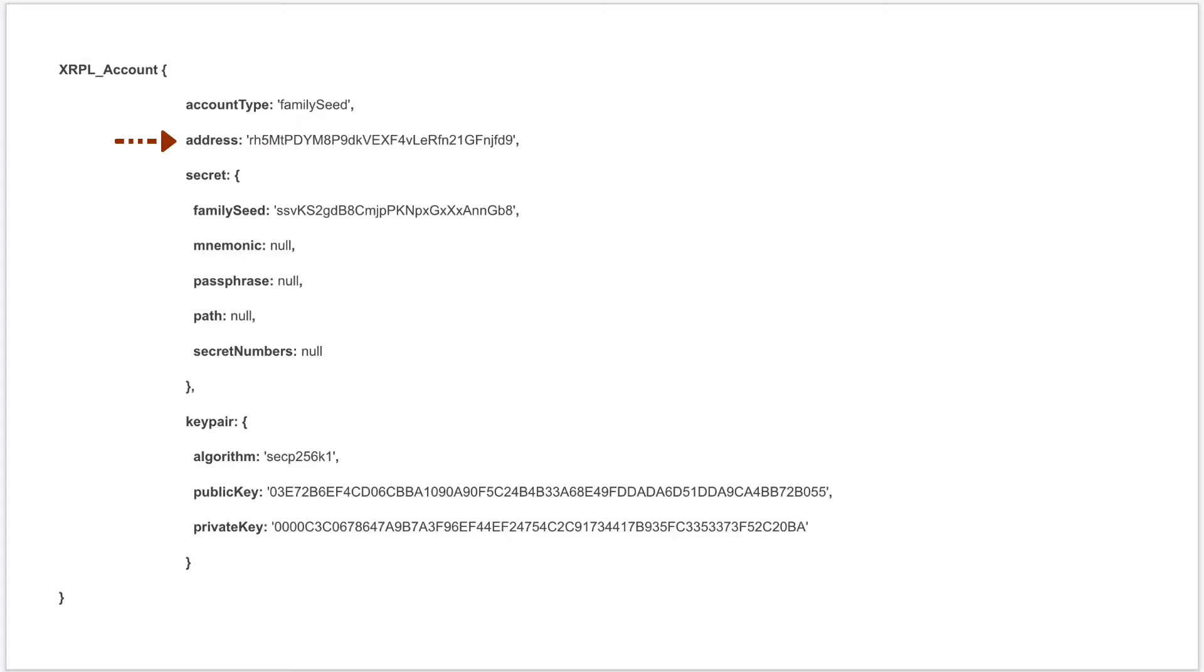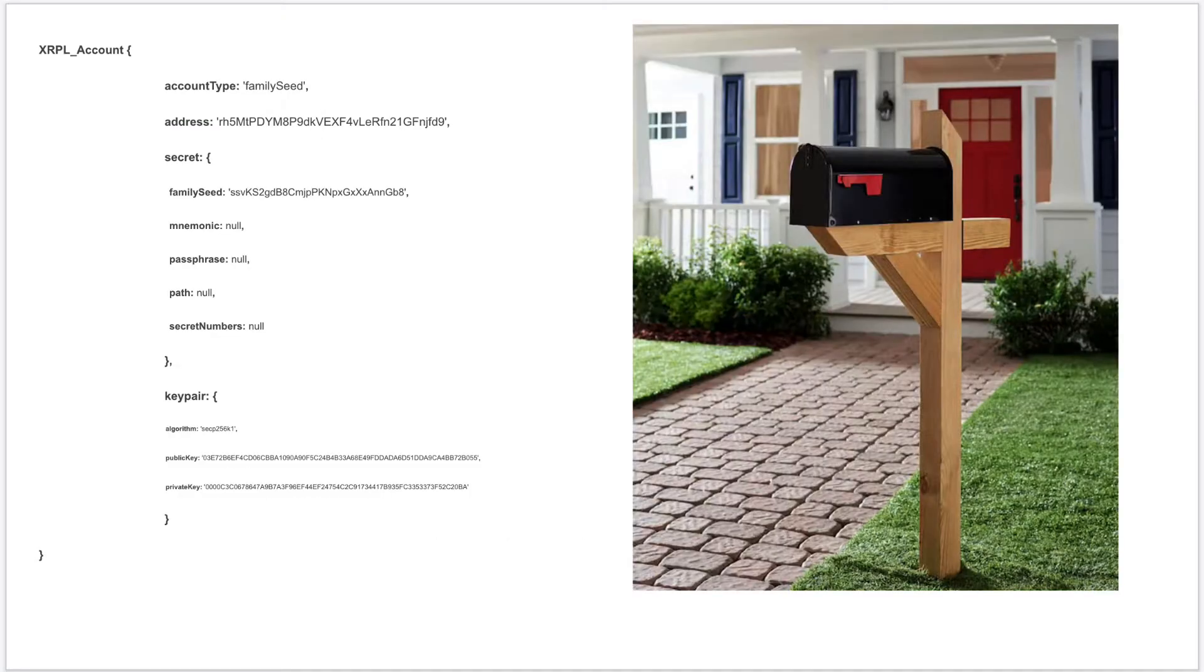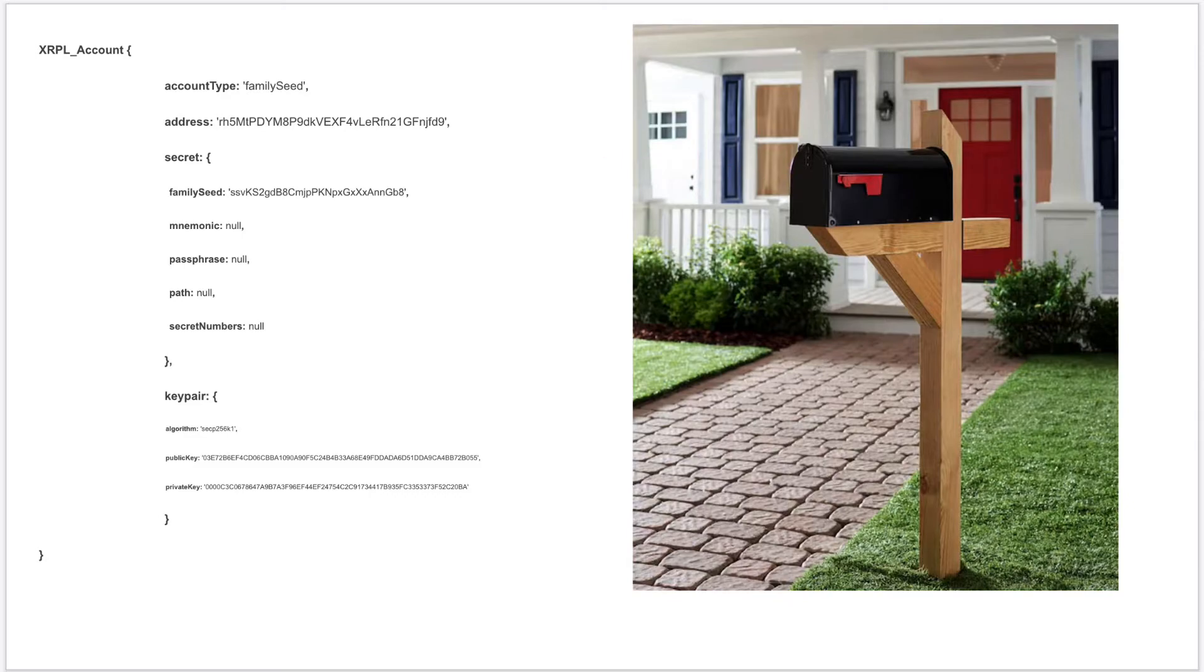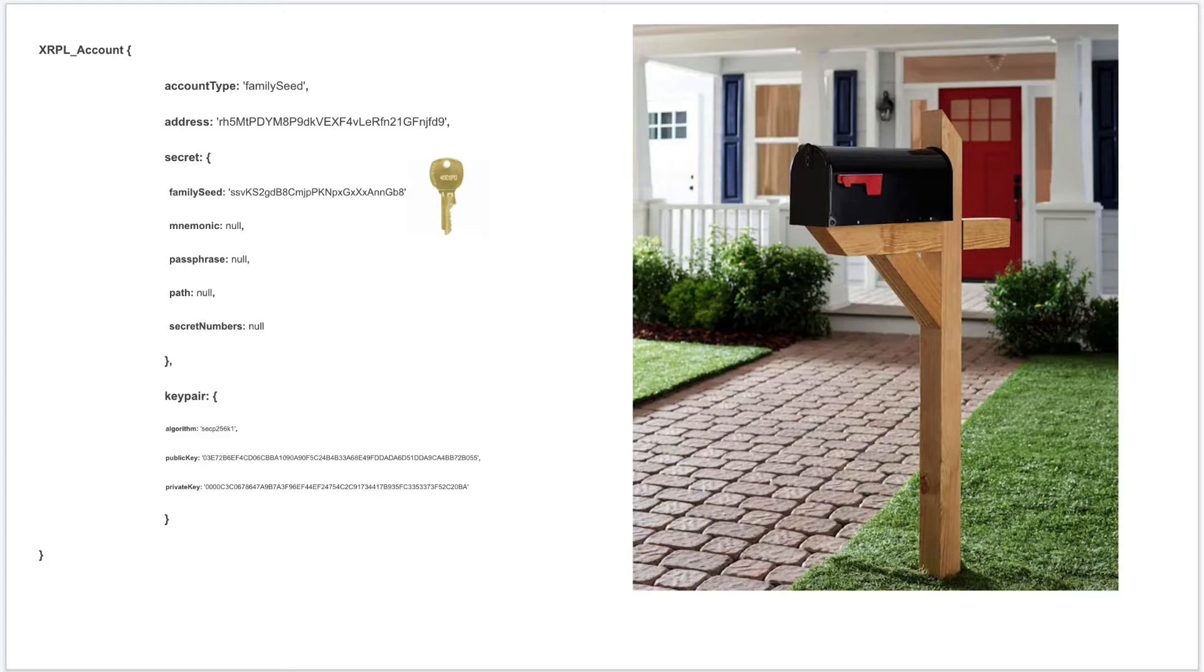For now, this r-address is like your mailbox. Anyone with this address can send you a mail or a gift, but only the person with the key can access the mails inside the mailbox. So the key here is your secret. It can be any format: family seed, mnemonic, or secret number. If you share this secret key with anyone else, they would have access to your mails in the mailbox. So it's always recommended to store your secret keys in a place no one else has access to.